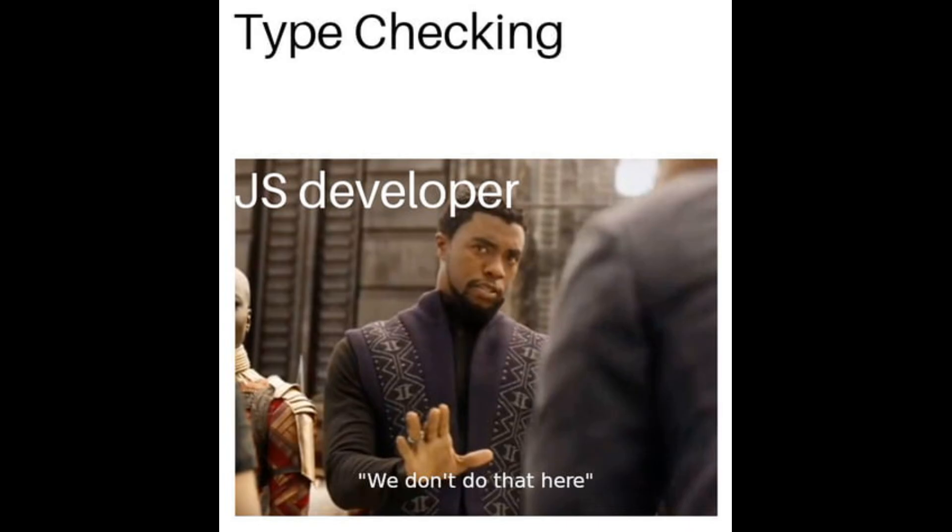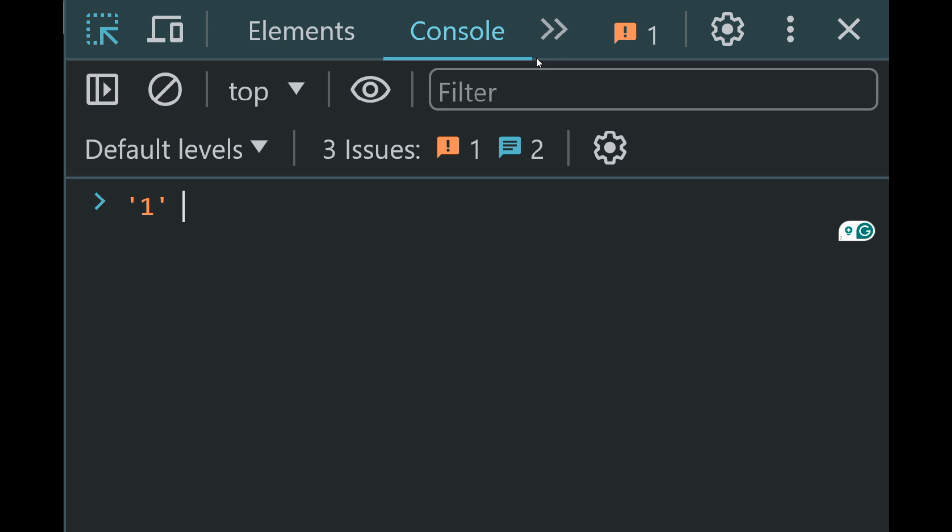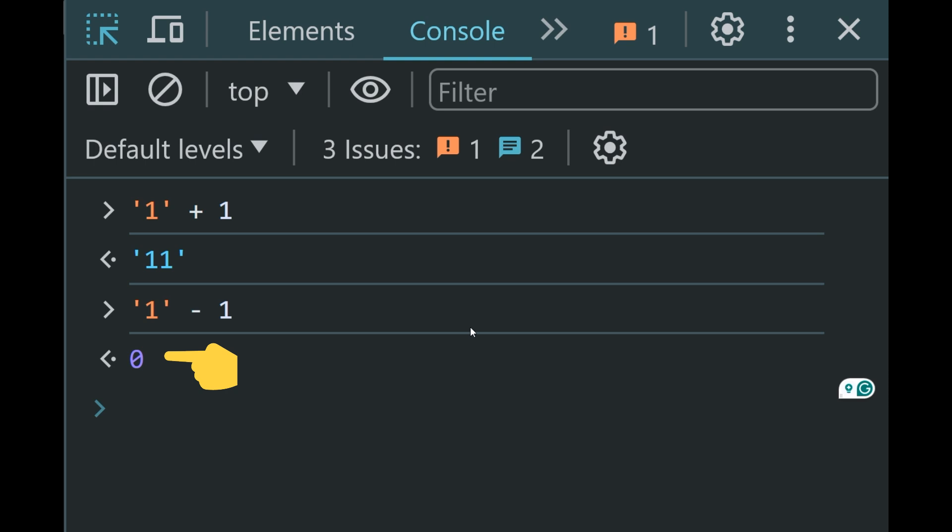Dynamic types of JavaScript may also be confusing. When we add a string to a number, we get a string. But if we write a type string minus number, we get a number. Is it weird? We will talk about it later.